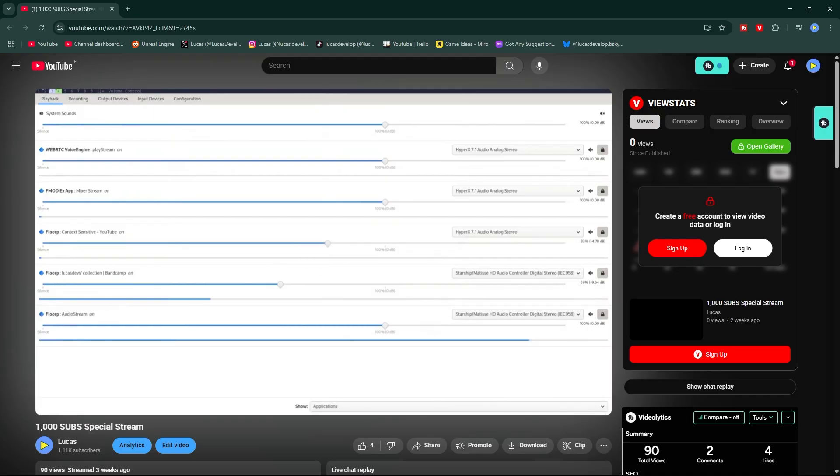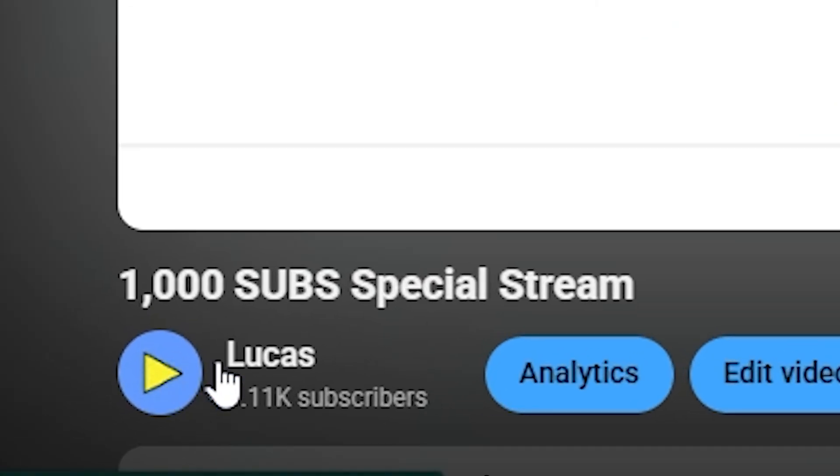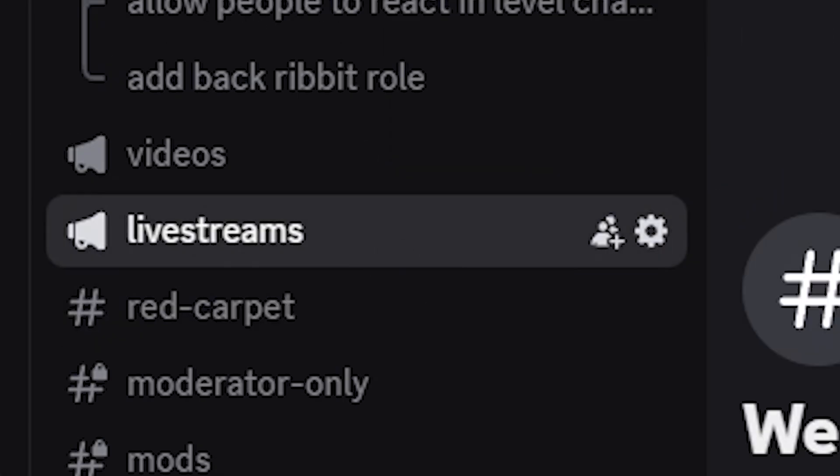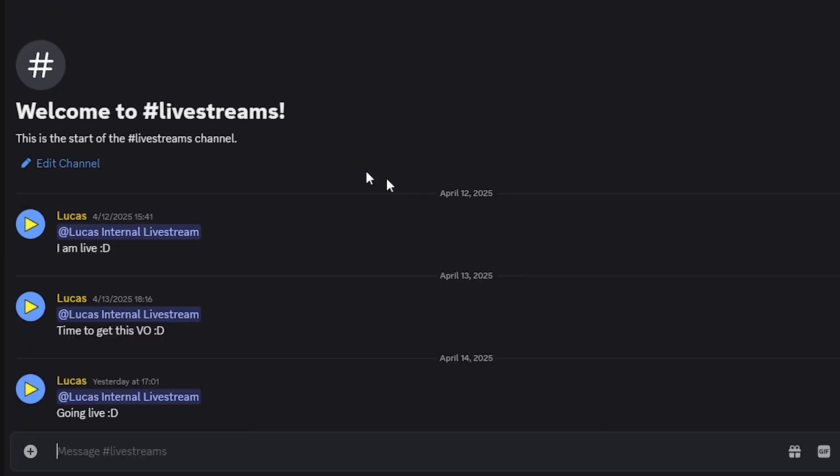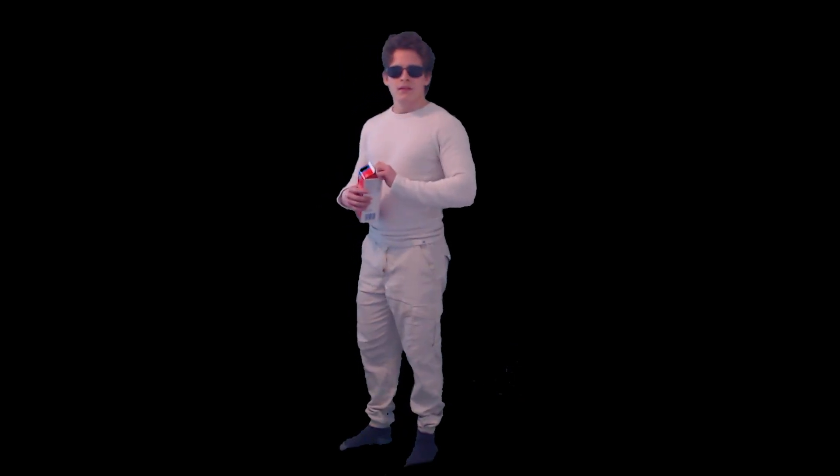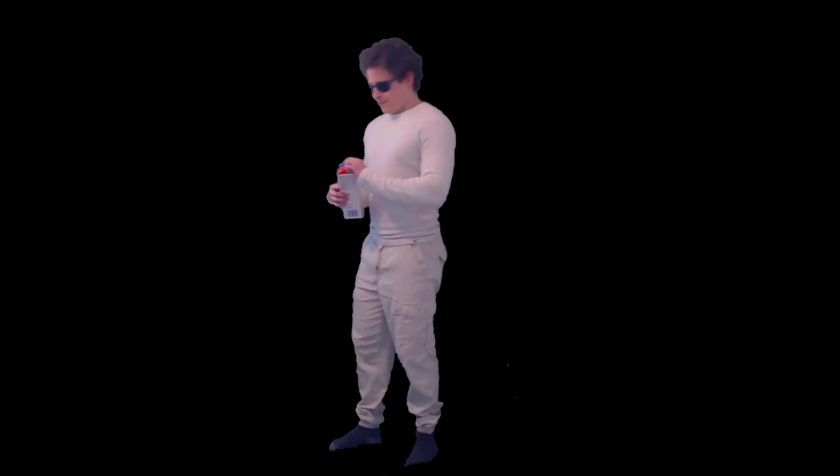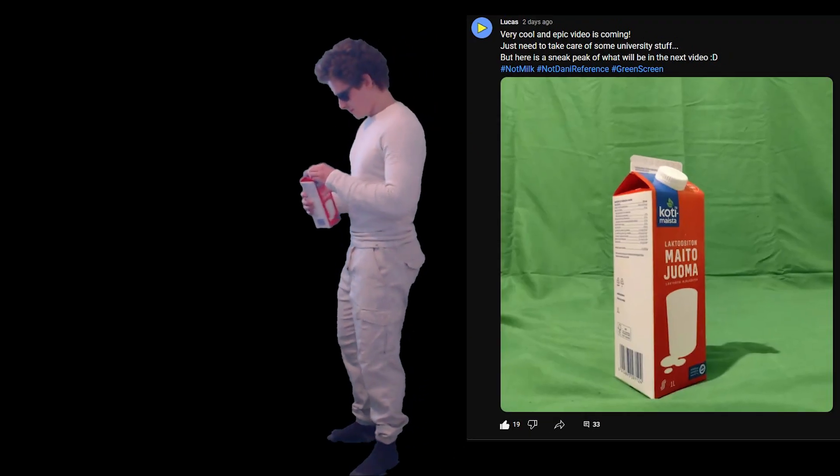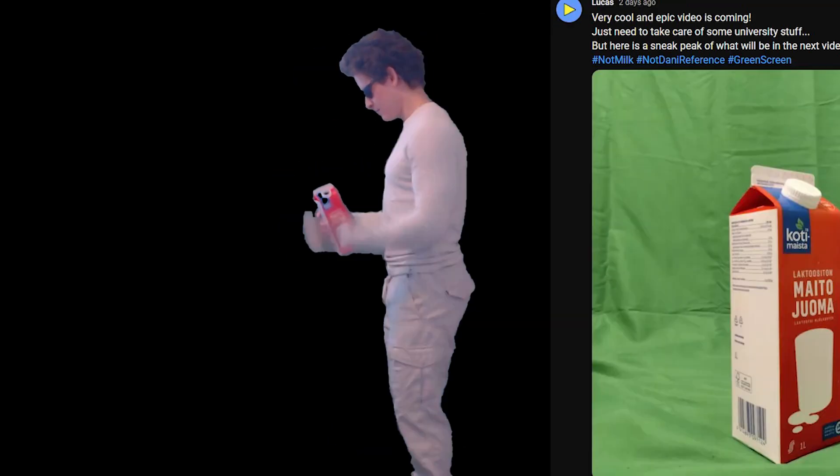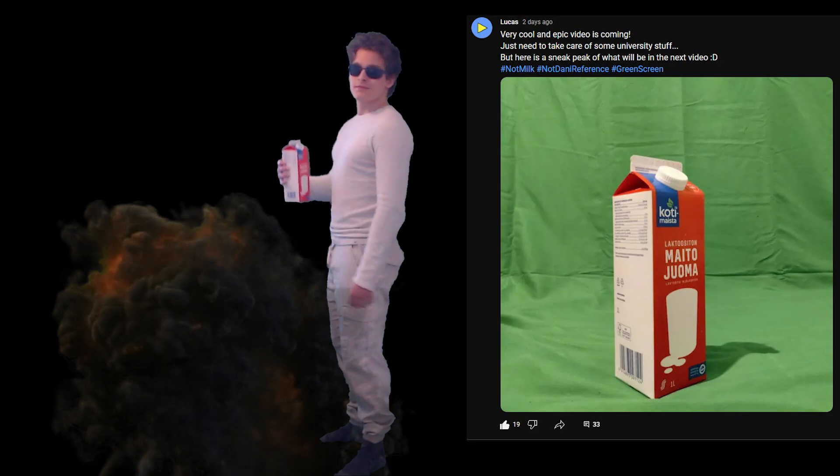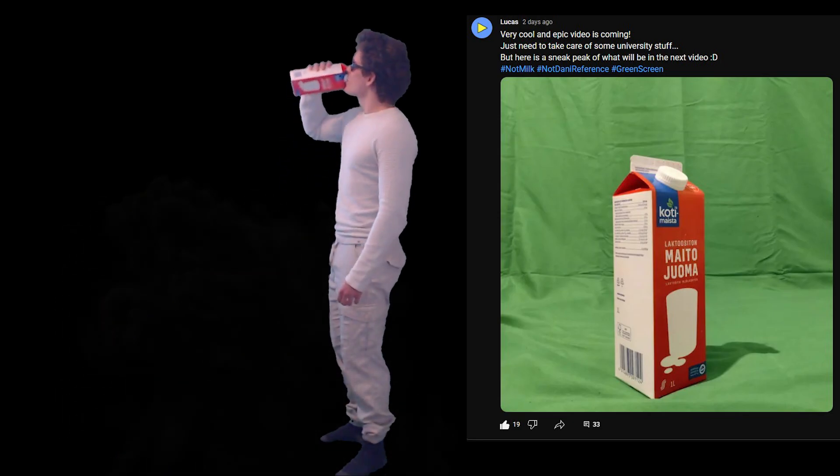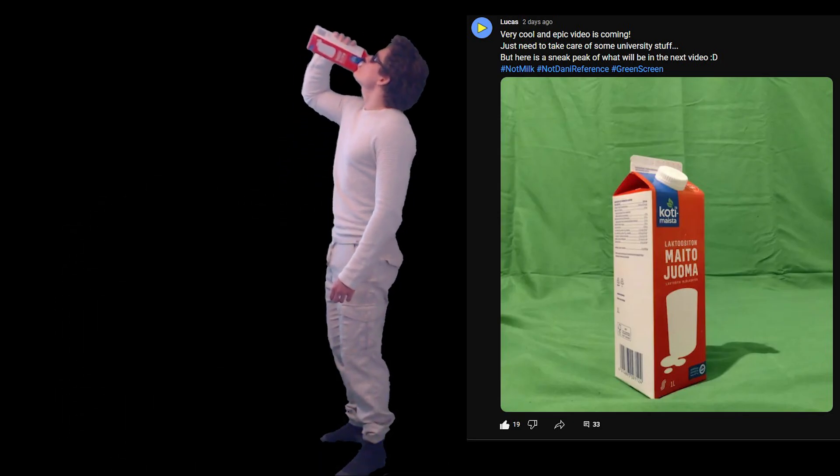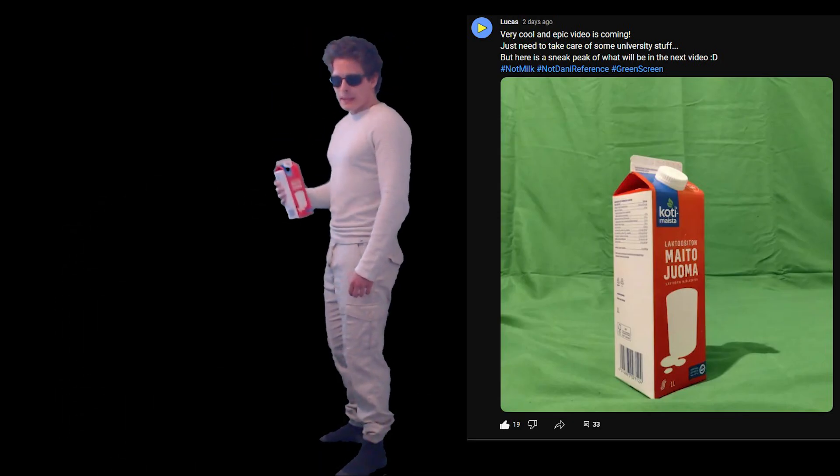Which you should totally join. You can do that by joining the Discord and get notified when I go live. Alright. That's it. Here's a footage of me drinking milk. Because I did a post about milk will be included in the video. So, yeah. Here's milk. Thanks for watching. Like and subscribe. And I will see you in the next one. Bye.